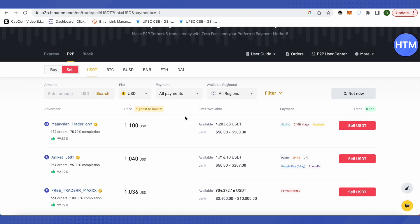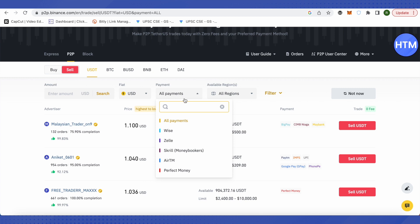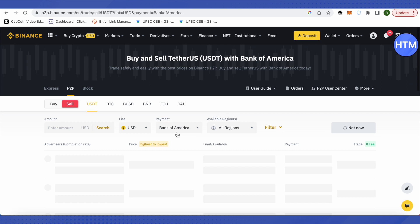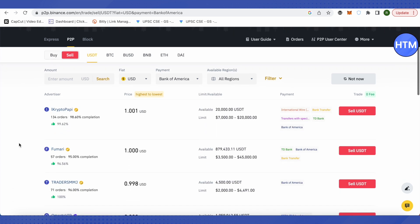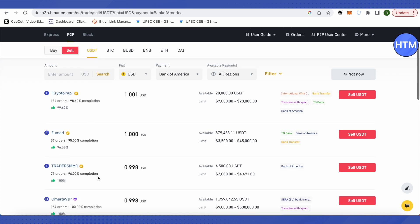Select Bank of America payments, and you will see all the people who will be buying your USDT and depositing US dollars in your Bank of America account. Choose the person wisely and make sure they have a high completion rate.